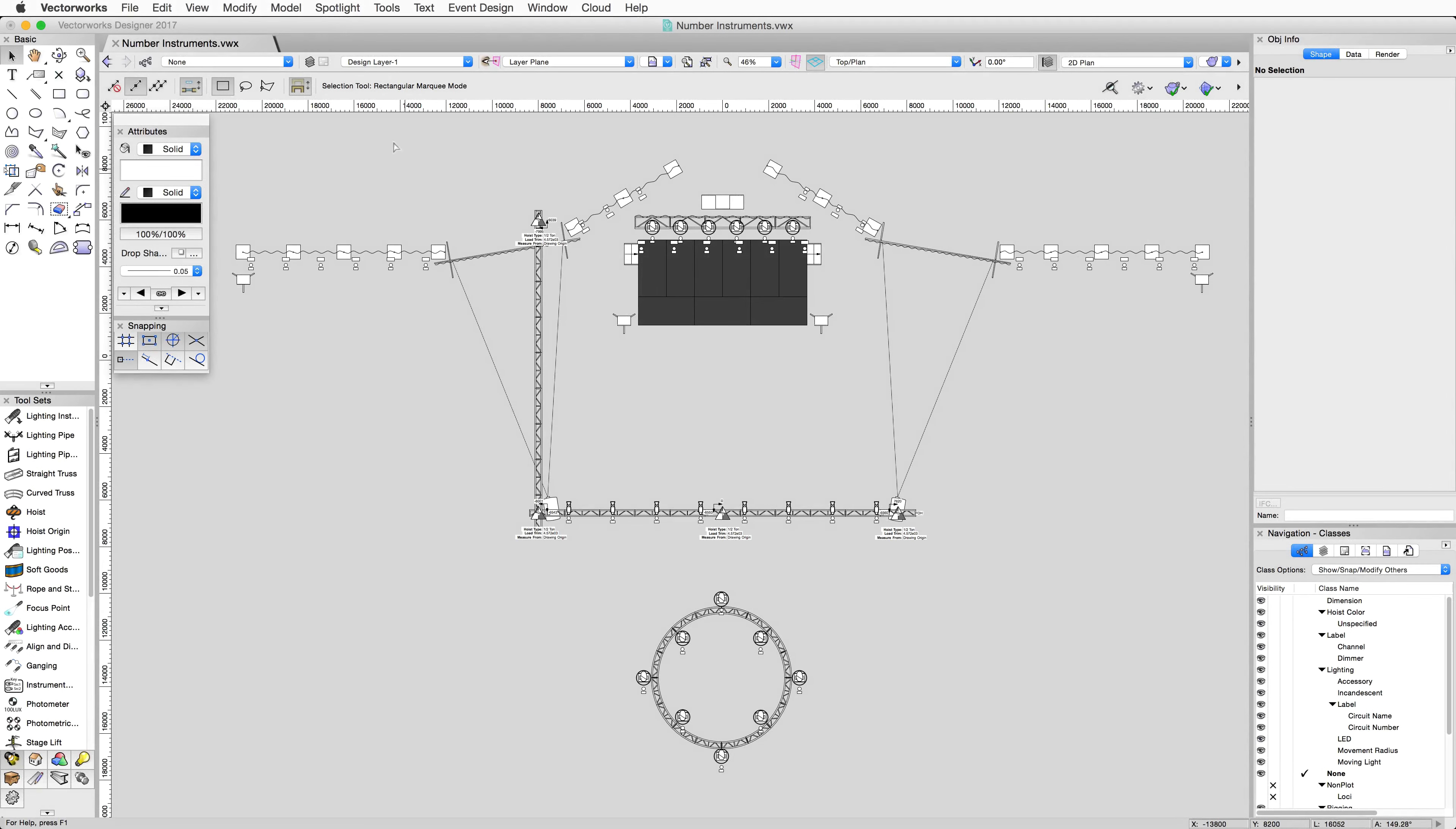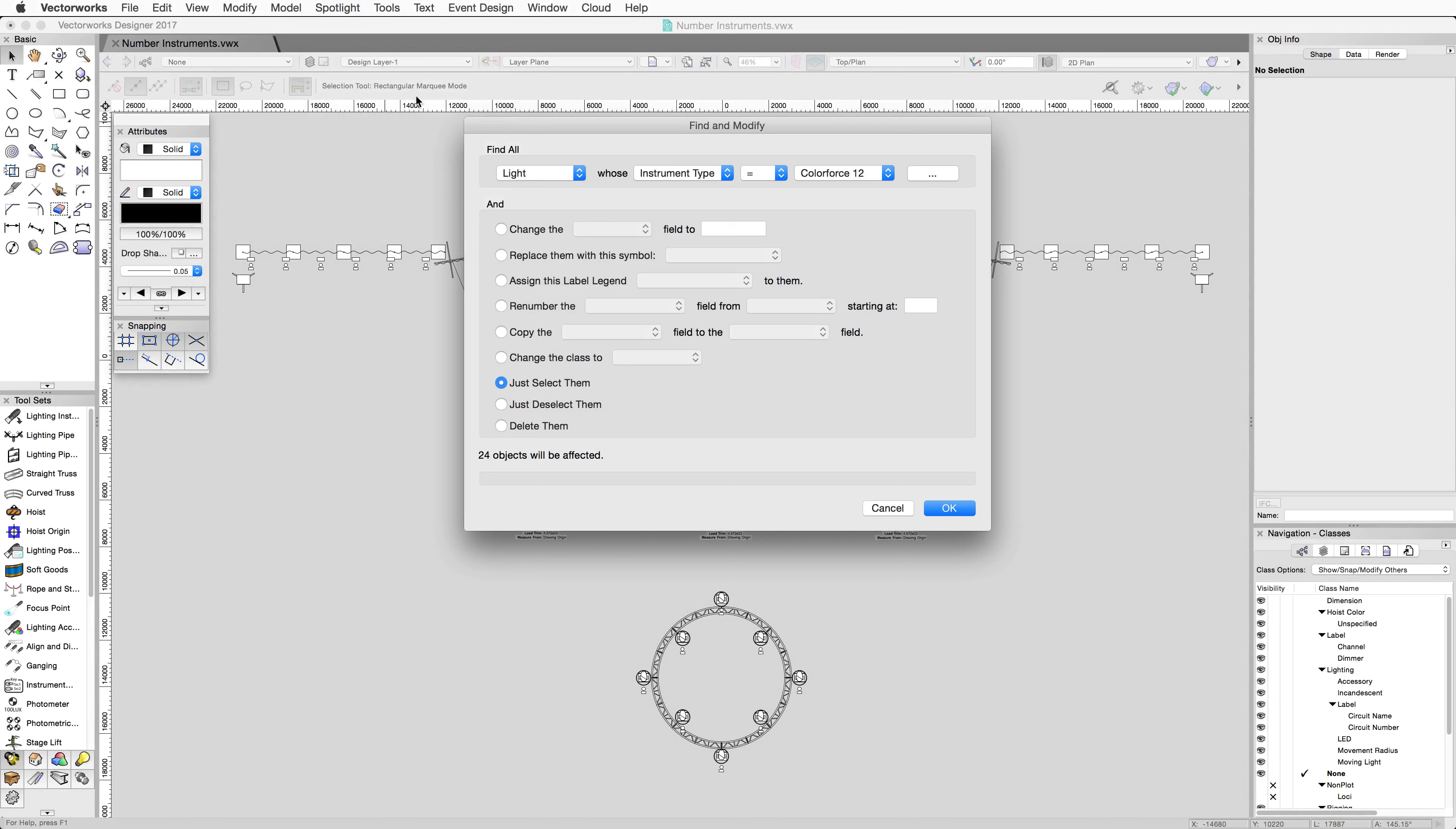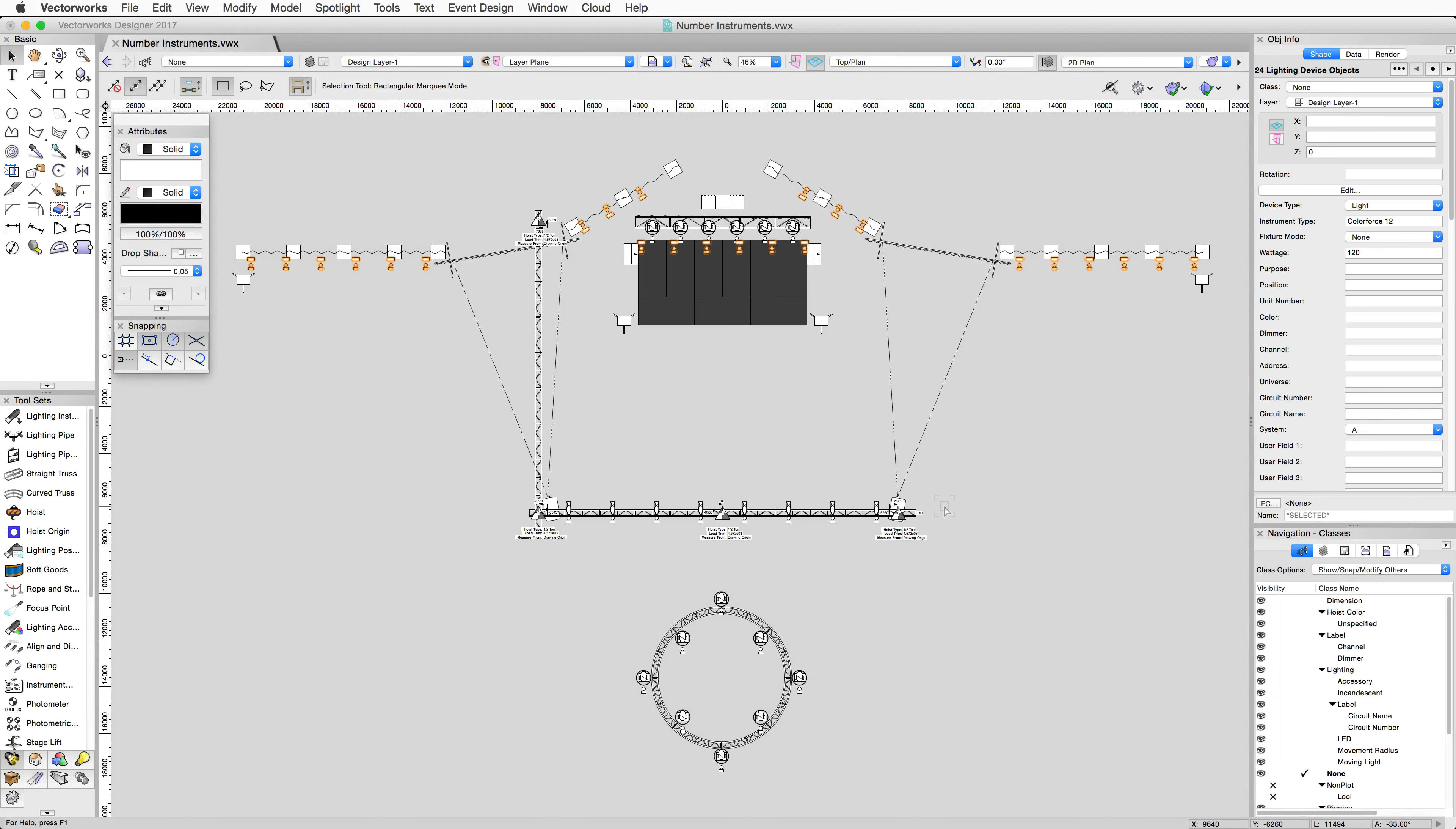To number the instruments, first select all the instruments you want to number. Once you have them selected, go to Spotlight, Number Instruments.